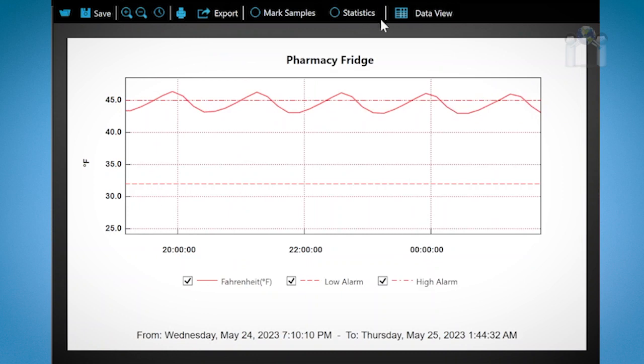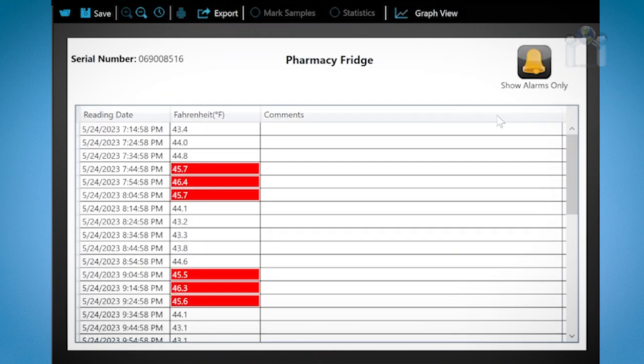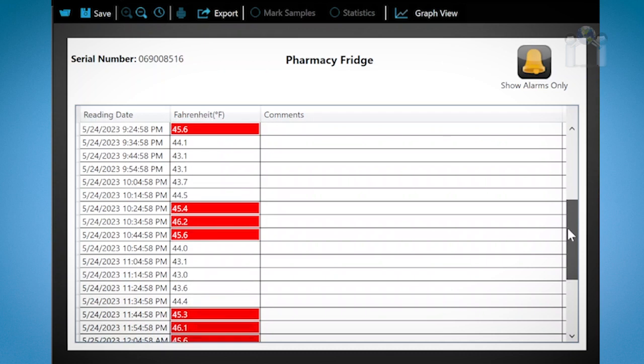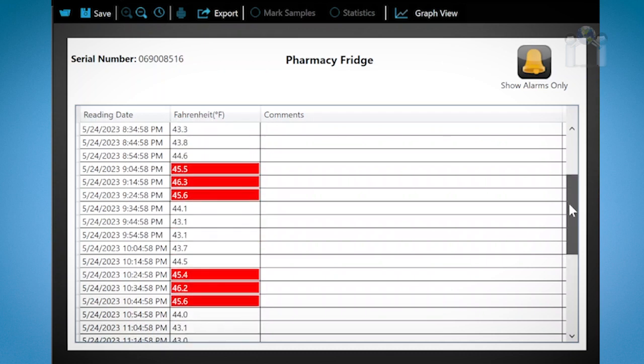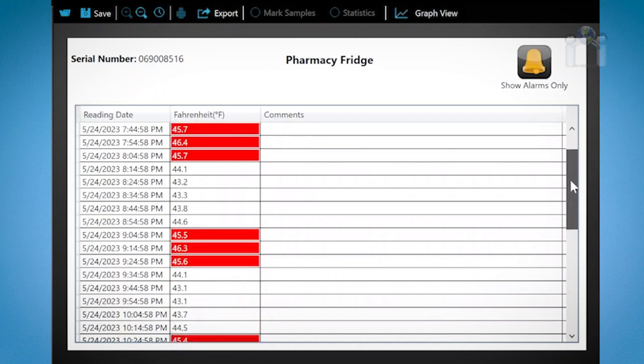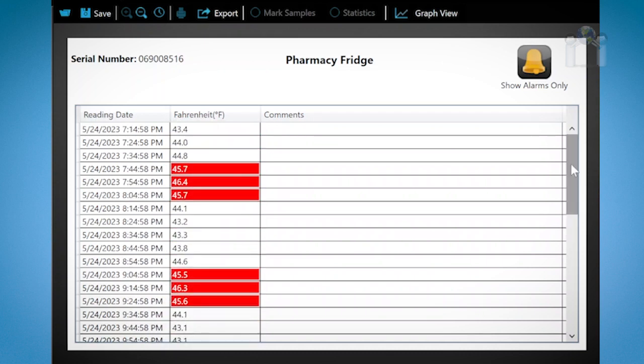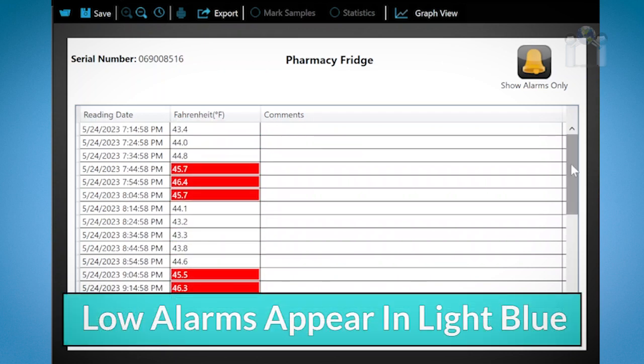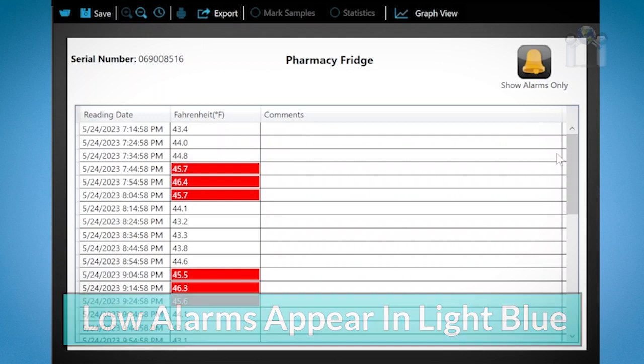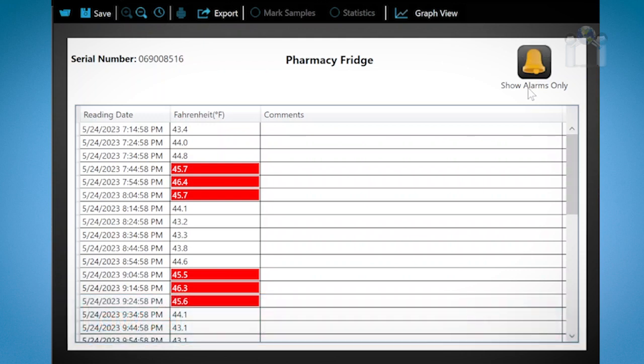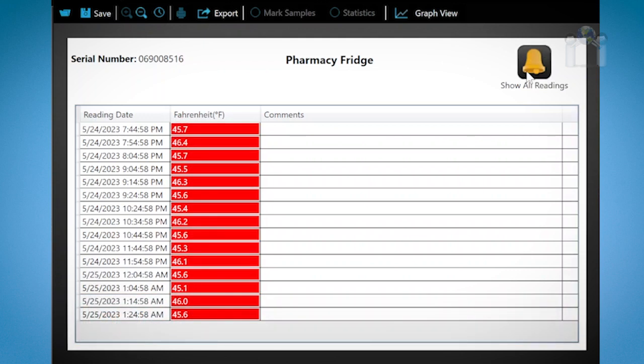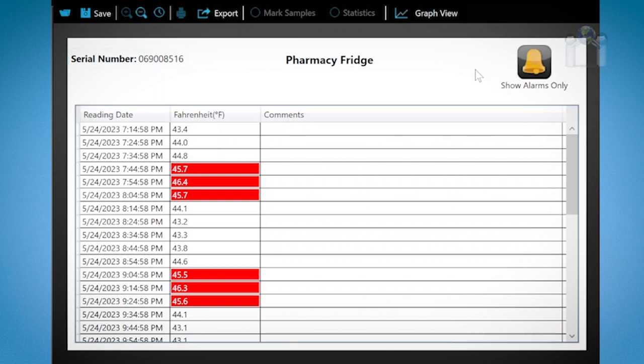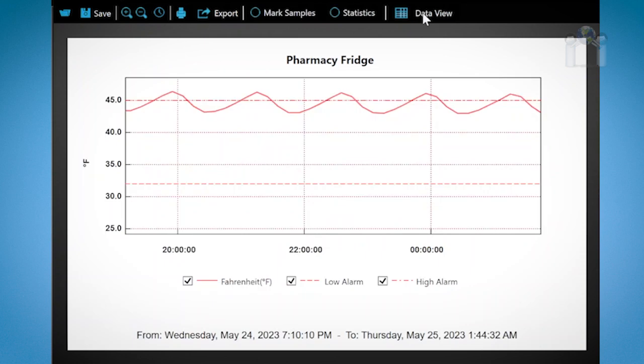Click on data view and you will see the data in a text view instead of a graph. You will see that some temperature readings are in red which indicate a high reading and some are in blue which indicate a low reading. If you wish you can click on the icon show alarms only in the upper right corner to view the alarm readings. Click on it again and the alarm readings will return. You may have also noticed that the data logger serial number appears on this screen. To return to the graph click on graph view.